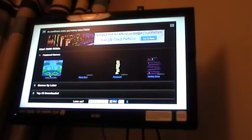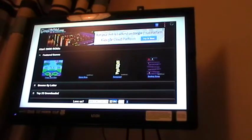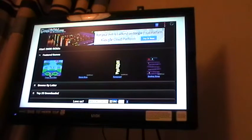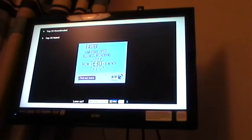Once you're in the Consoles menu, you can select from Featured Games, Top 25 Downloads, etc. Let's select Top 25 Downloads.